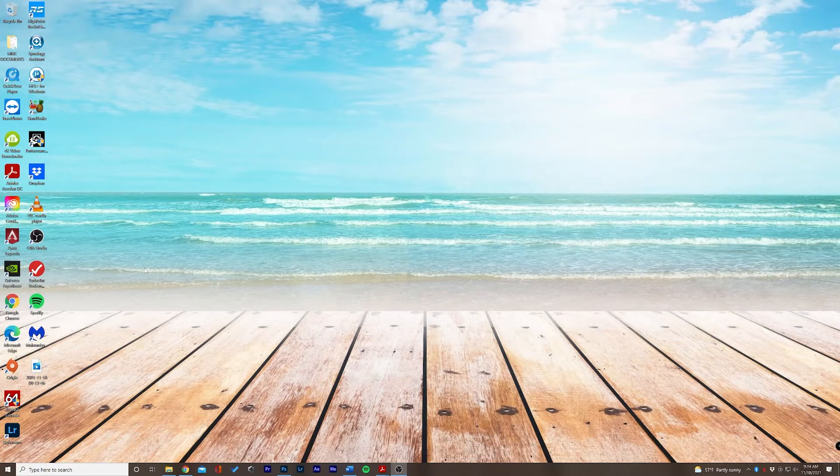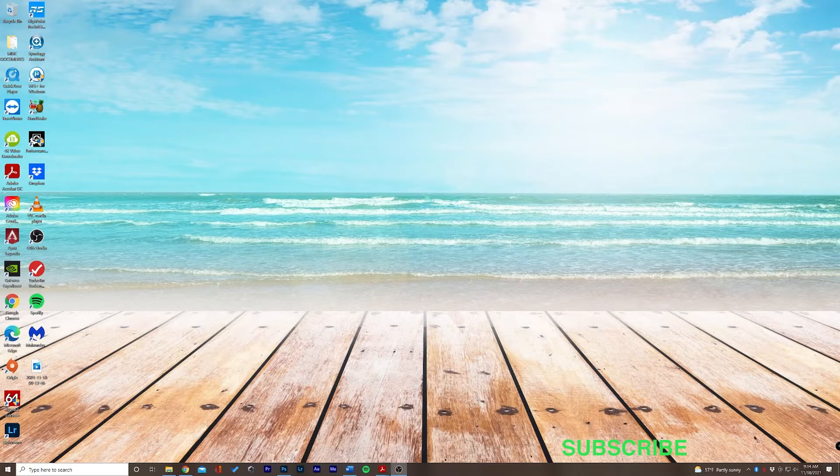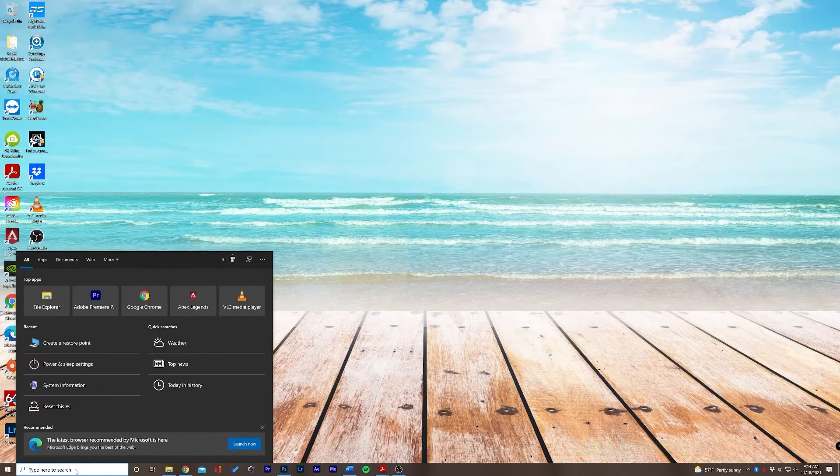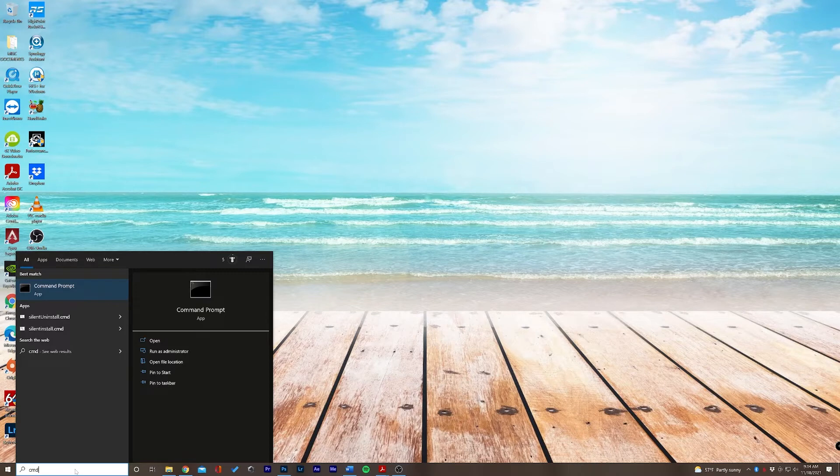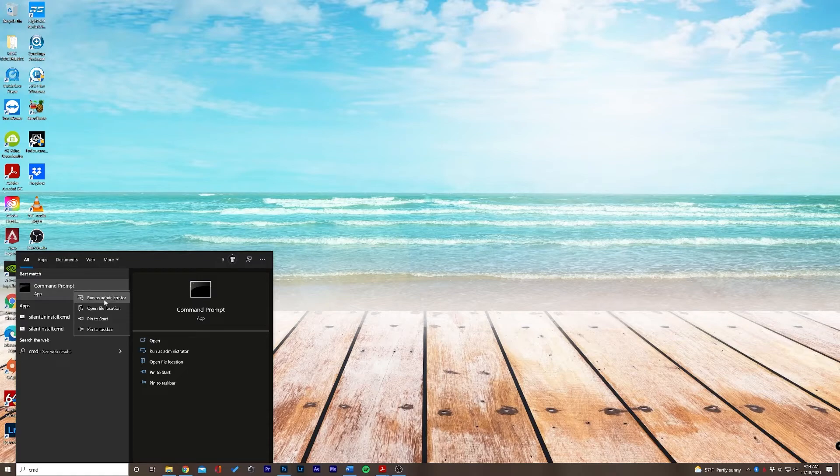The first thing I'd like to do is open up the command prompt. How to do that is you go in your search bar here and type CMD. Now, before you click, we're going to want to right click this here and select run as administrator.